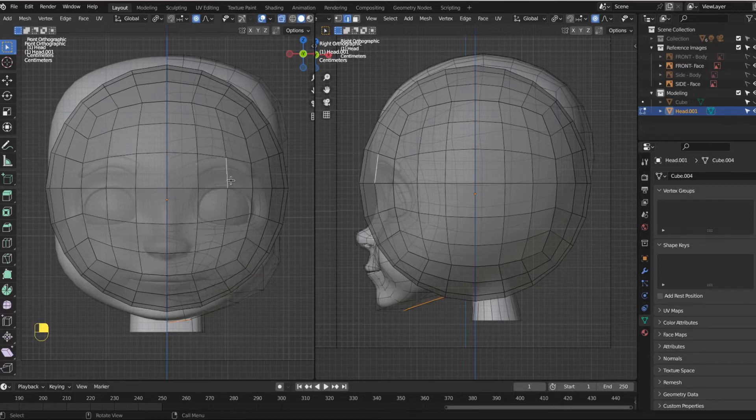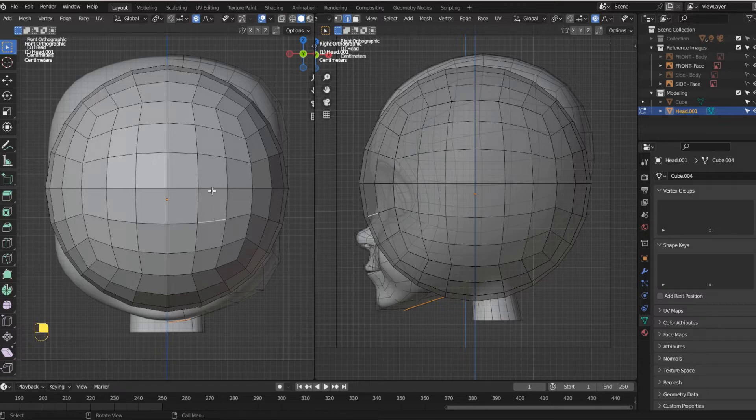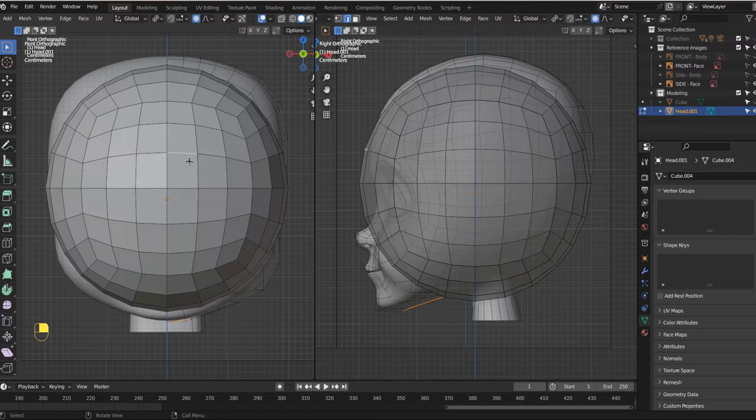But I really just want to touch stuff in the front. So I'm selecting the edges right here. And an edge is a line.